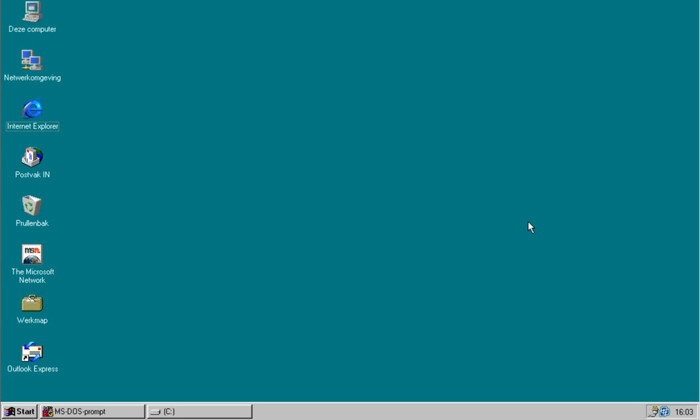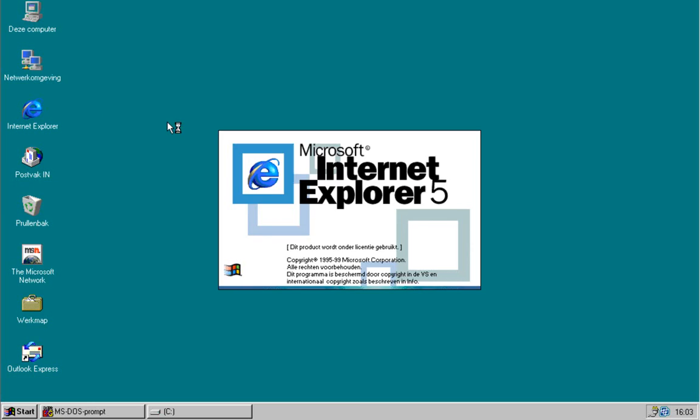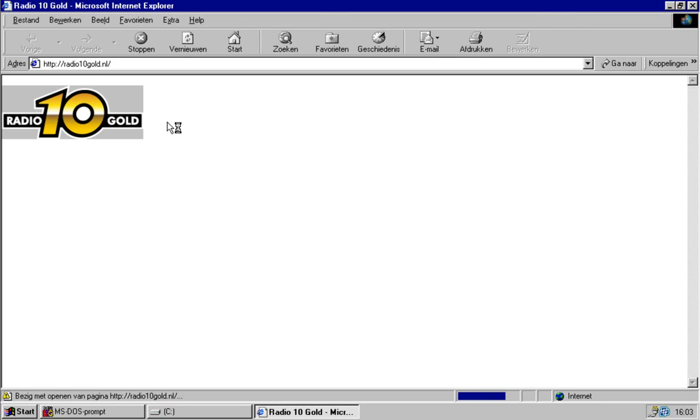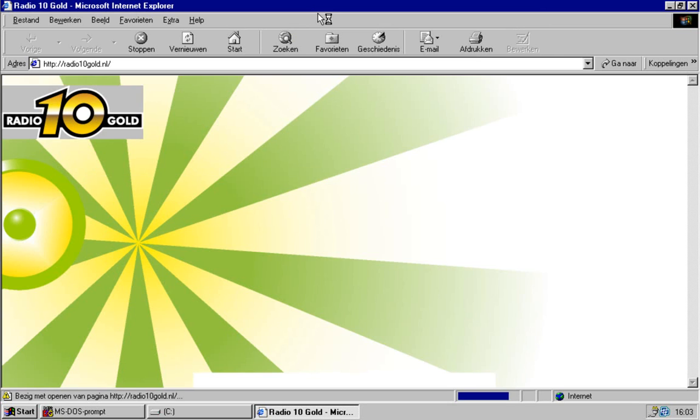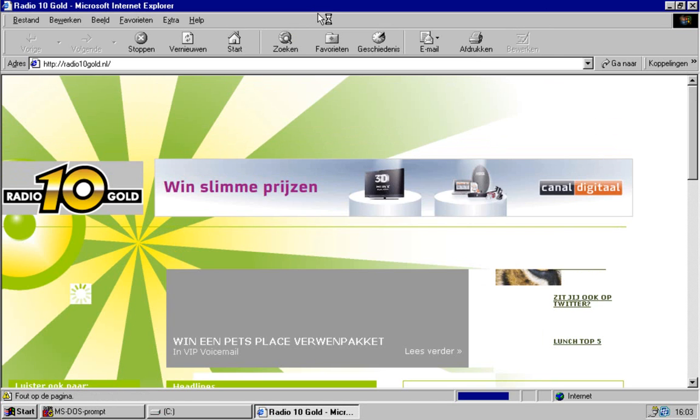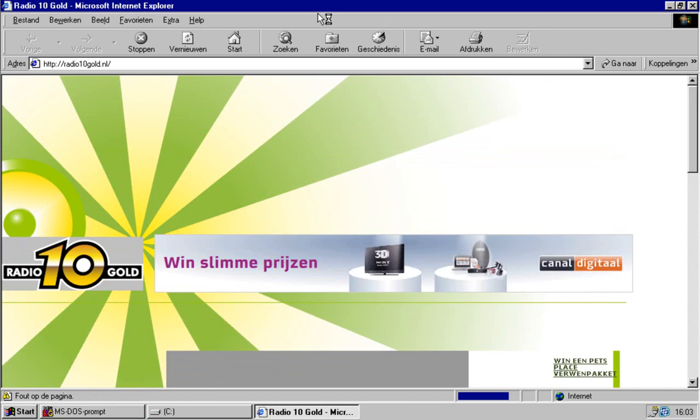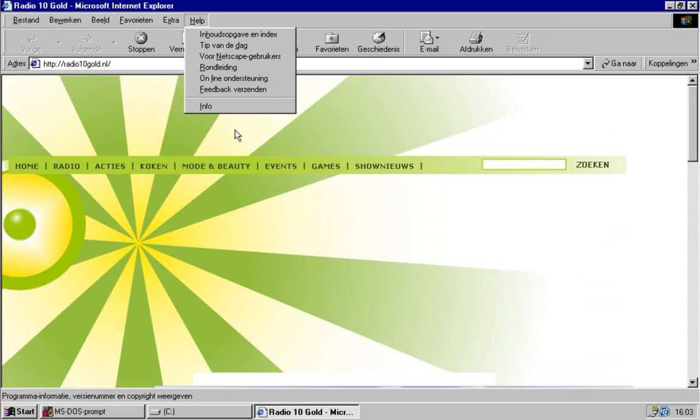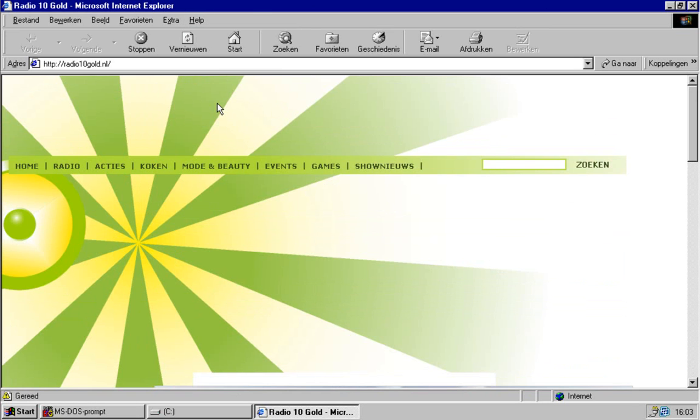First, you need to connect to the internet because you need to download some files. Second, make sure you install Internet Explorer 5 in the correct language of your operating system to get Active Desktop Update.